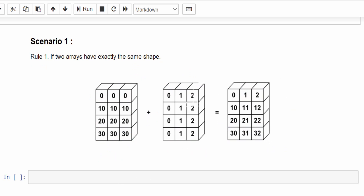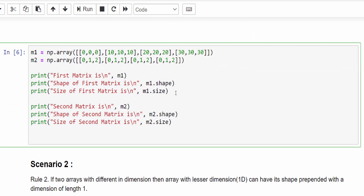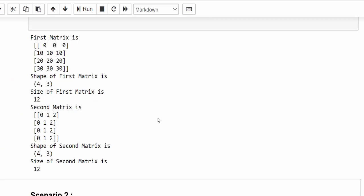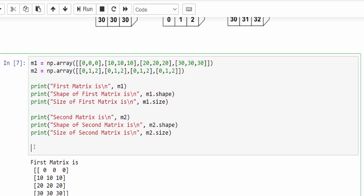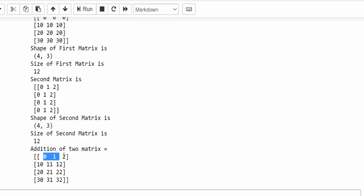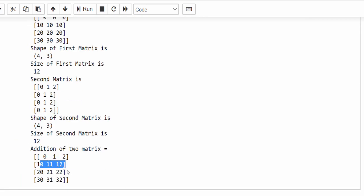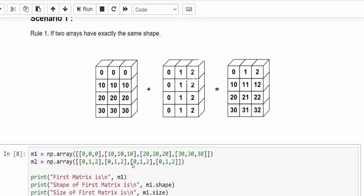Let's verify Rule 1 with code. We create m1 with rows [0,10,20,30] and m2 with rows [0,1,2] repeated. Checking the shape: both are (4,3), so they satisfy the condition. When we perform addition, the output is: row 0 → [0,1,2], row 1 → [10,11,12], row 2 → [20,21,22], row 3 → [30,31,32]. Broadcasting works when both arrays have the exact same shape.